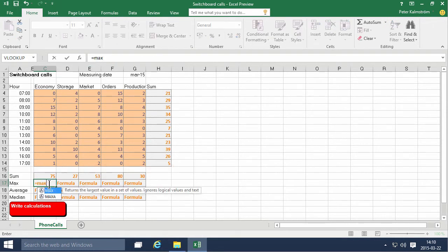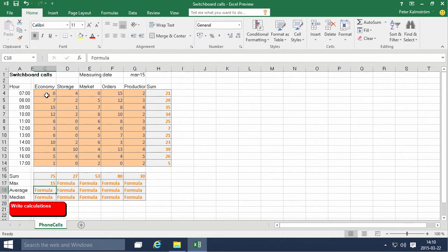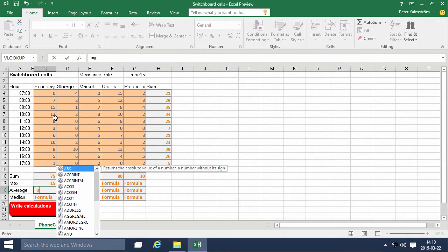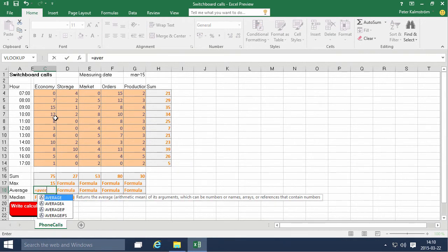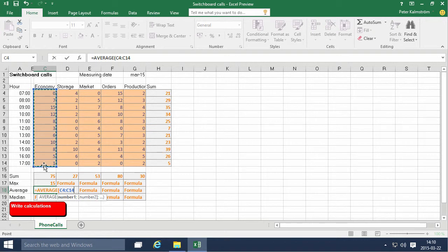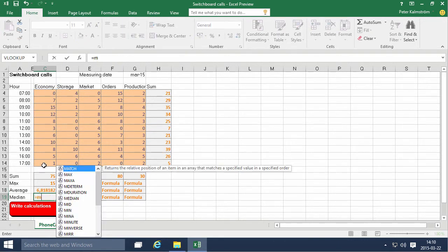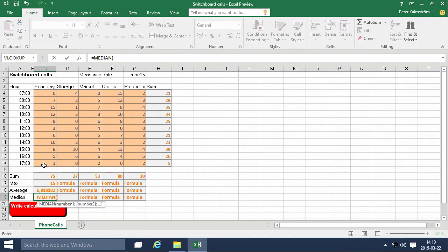Max. I want to do the max of these values right there, and I want to do the average of these values, and the median of these values.